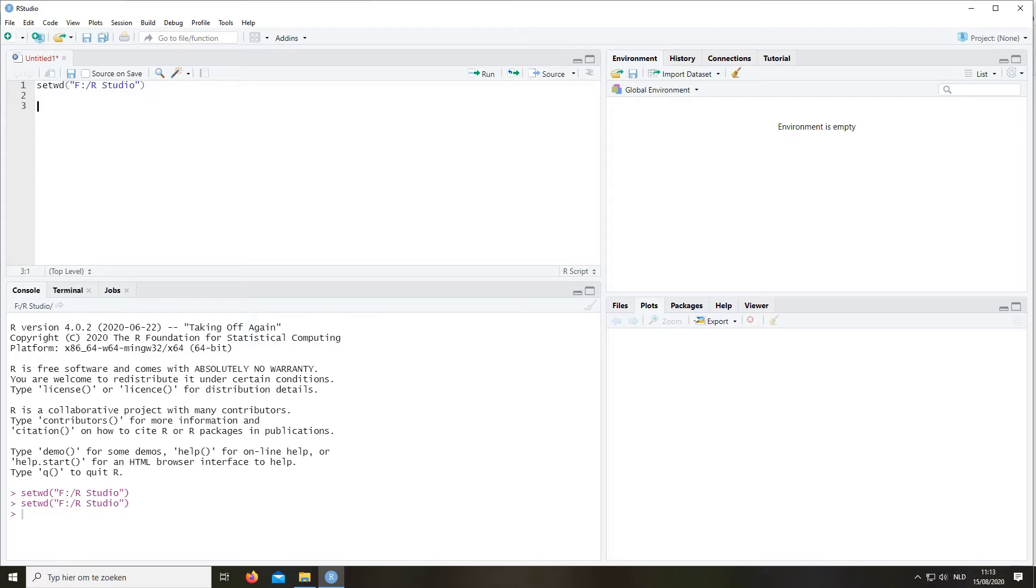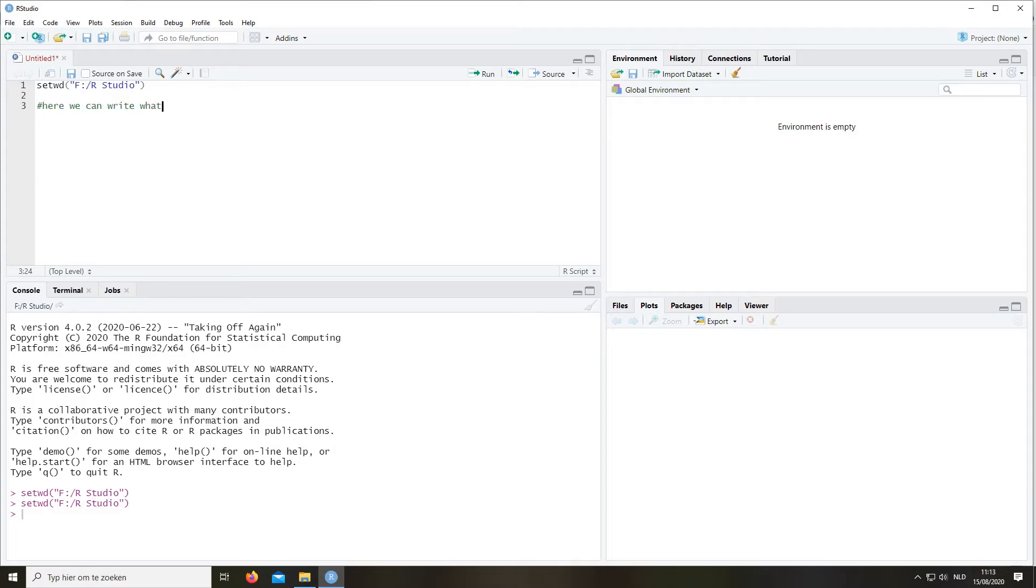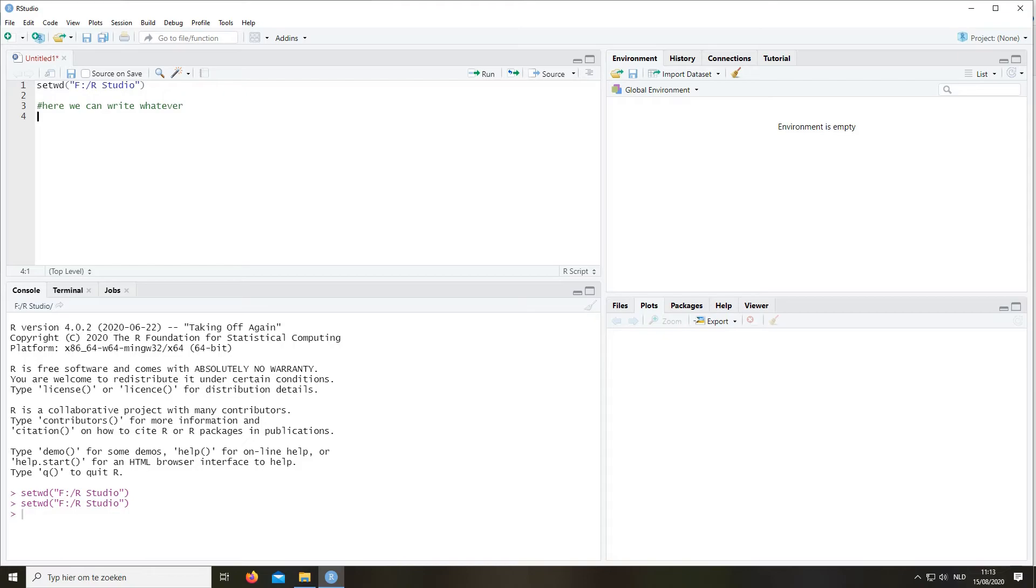Now another important thing to know is that sometimes while you're writing a script, you want to add comments, but you don't want R to think that those comments are actually code. So we can do that by using a hashtag. And here we can write whatever. And it will not be taken into account so R will just skip every line that has a hashtag. That's very important if you want to add stuff to your script.